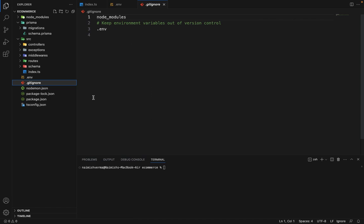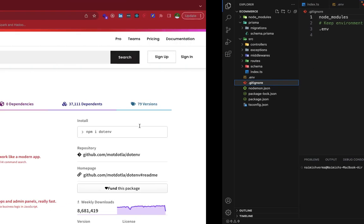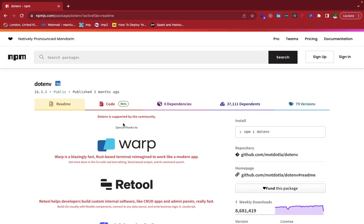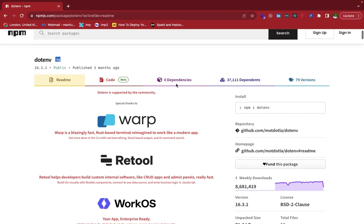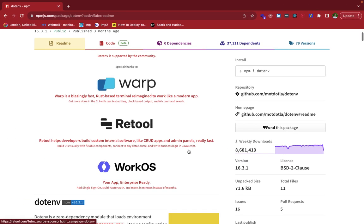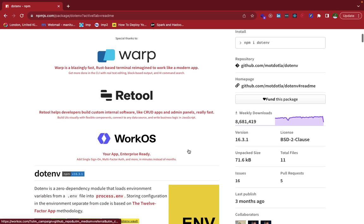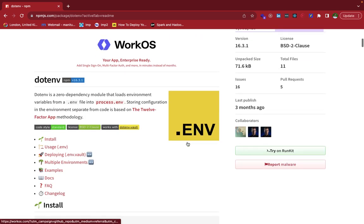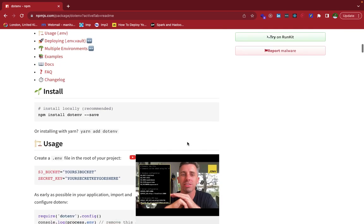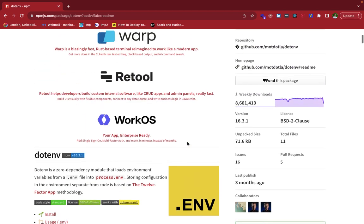Now to deal with the env file in Node.js, we'll be using this package, which is dotenv. It's a very good package. You can see that it has a huge number of downloads as well. So we'll be using that.